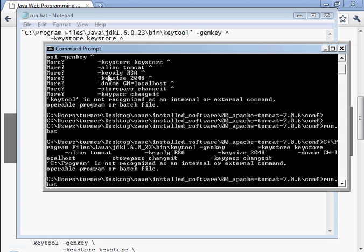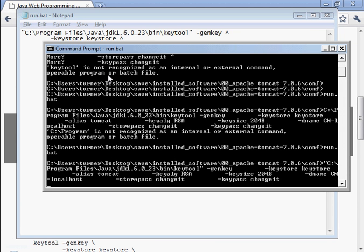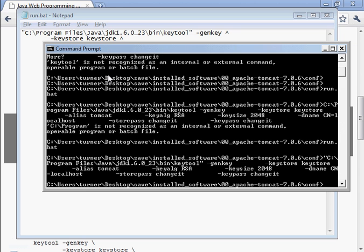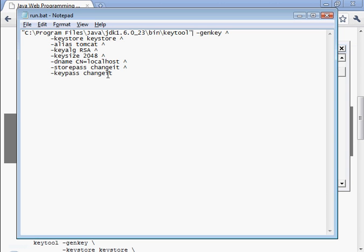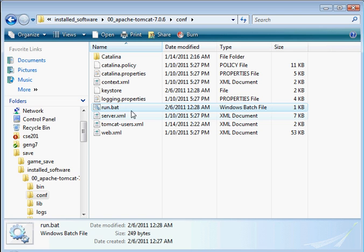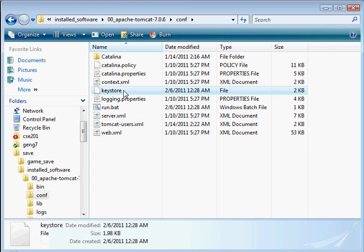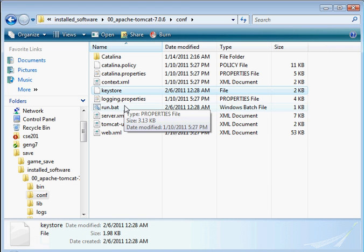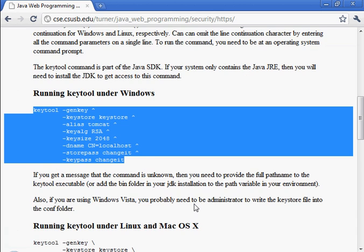Okay. Run.bat. There it goes. Take some time to run. And actually didn't take very long, did it? That's finished. There's the keystore right there. All right.